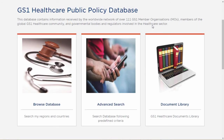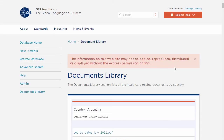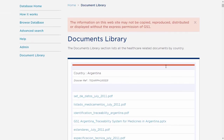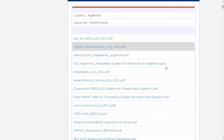Finally, let's take a look at the third search method, which is the Document Library. As you can see, in this case there is no search field, as the countries are displayed alphabetically, with all the regulations and supporting documents attached to their file.